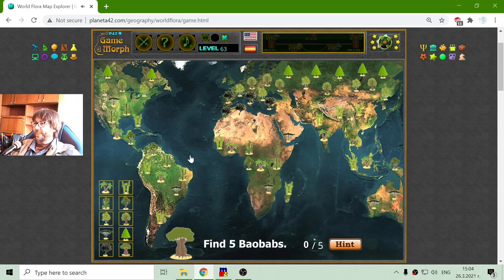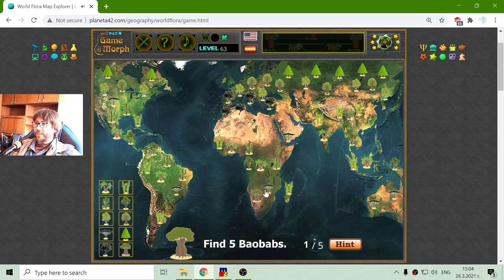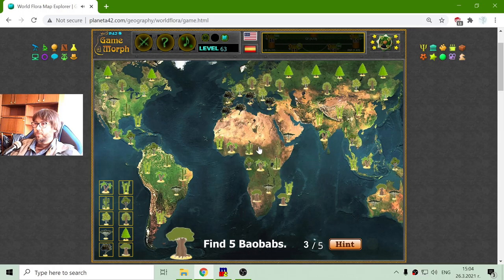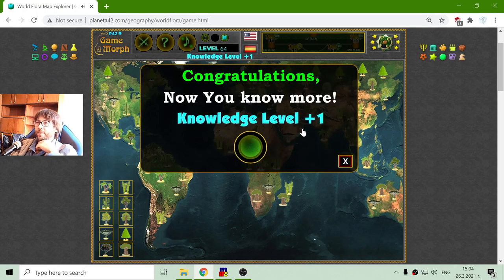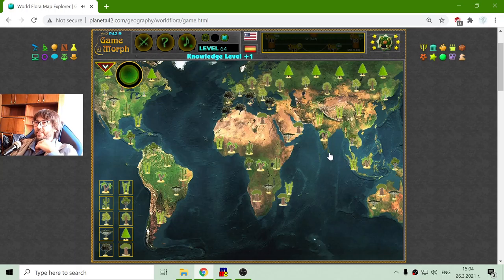And finally I have the Baobab tree — a very interesting tree. I know there are Baobabs in that part of the world, and Australia too. I am looking for two more Baobabs. Maybe it is possible to find Baobabs there. Alright, so I discovered all of the plants.